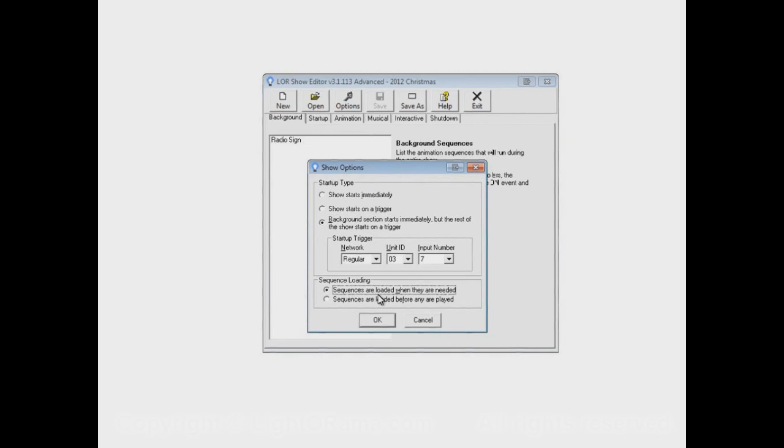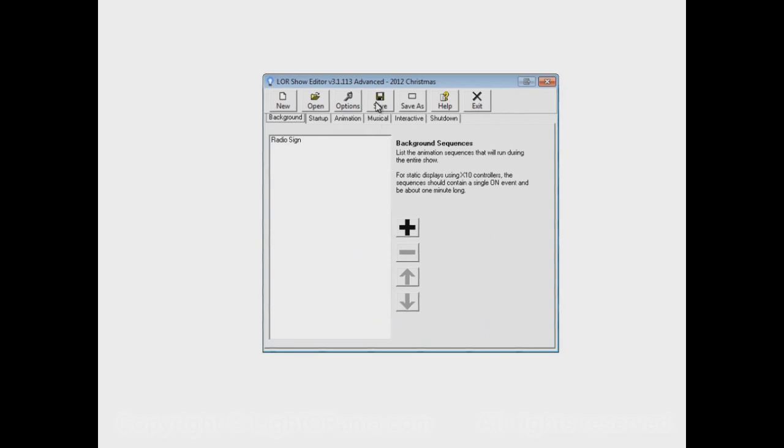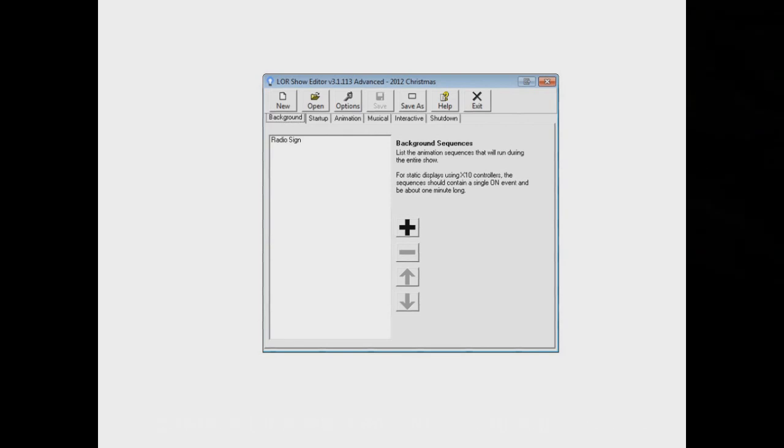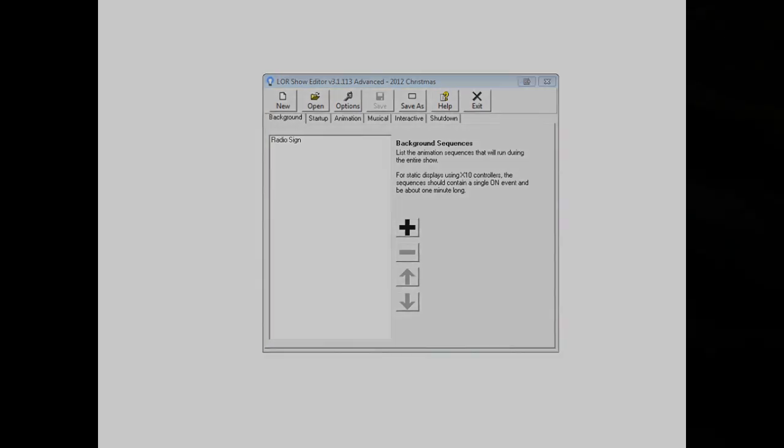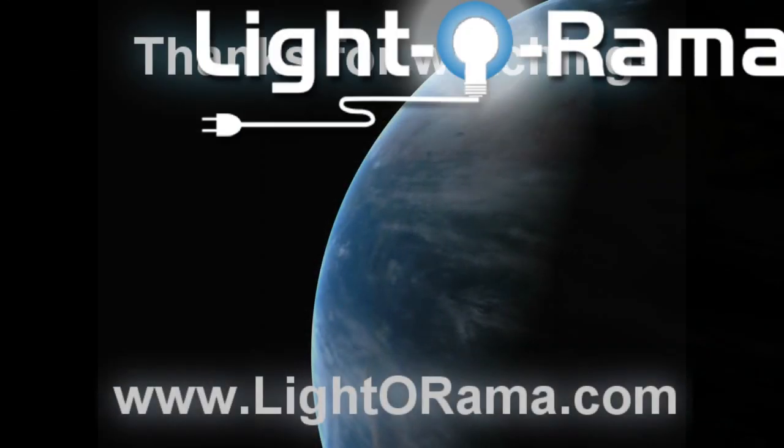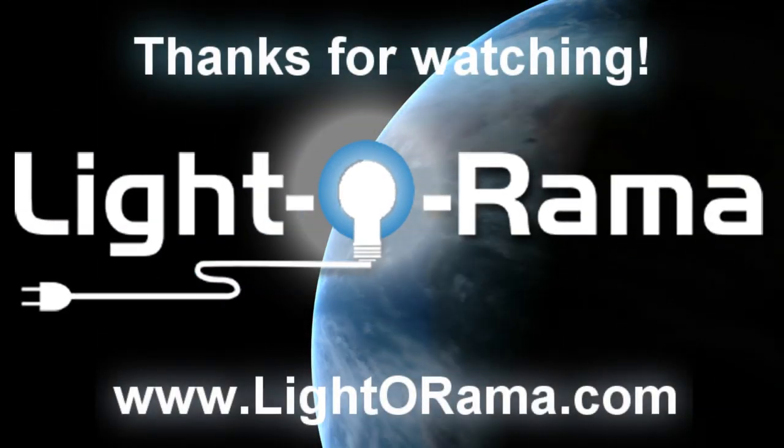So I think that's about it. Well, it's not quite it. Let's click on OK, and then remember to save our changes. And I think that's about it for creating a show. I hope this helps. I'll see you next time.